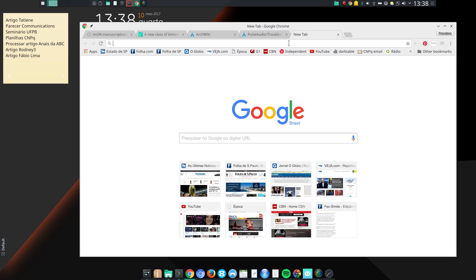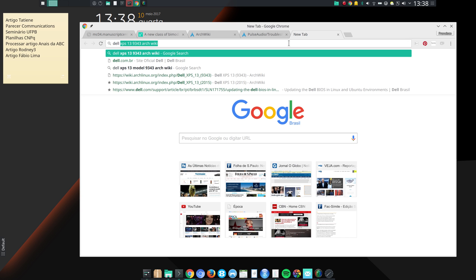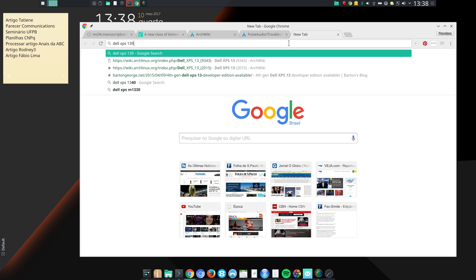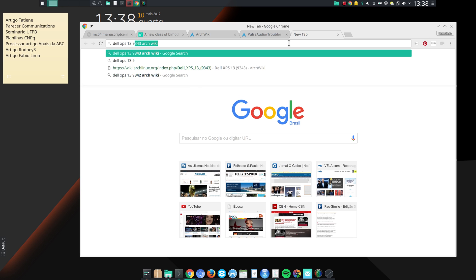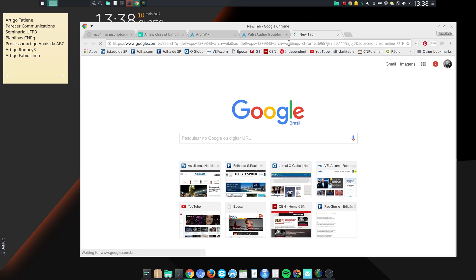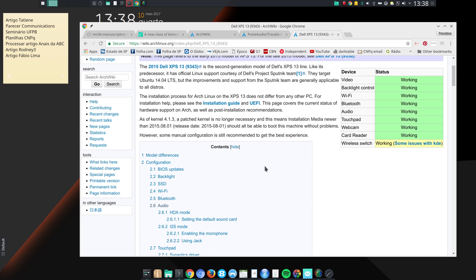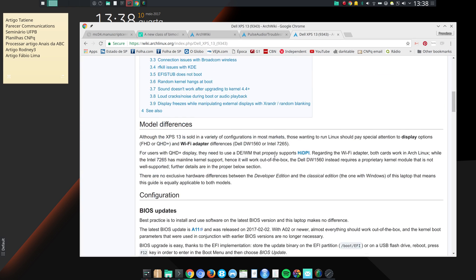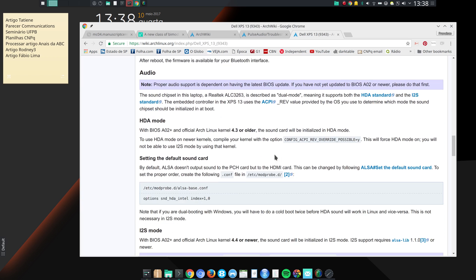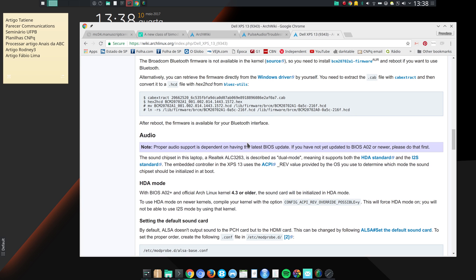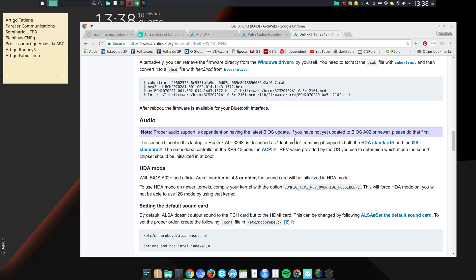There are wiki pages for nearly everything, including some computers. For instance, I'm using a Dell XPS 13 notebook, which is the 9343 model, and there is an ArchWiki page for that machine which I find extremely useful. I use several pieces of information from here. This computer has a dual mode audio chipset that supports both HDA and i2s standards, and the operating system chooses which one is going to be used.